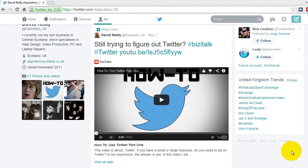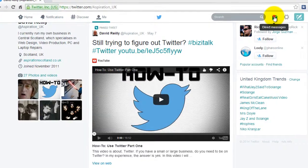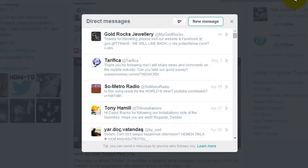To send a direct message, or DM, click on the email icon in the top right. You will now see your direct message history.